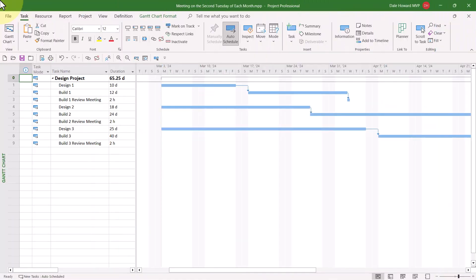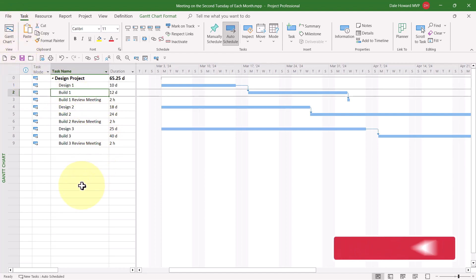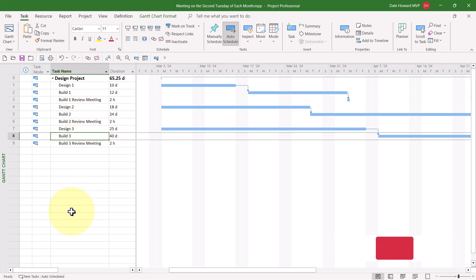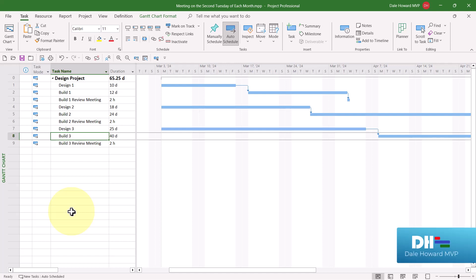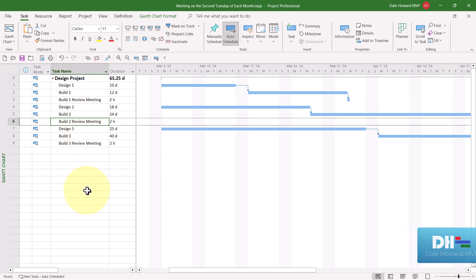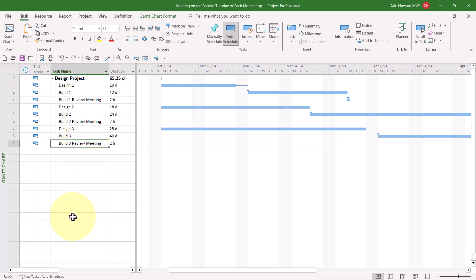In this sample project, we have a very interesting scheduling challenge. In this project, first of all, notice that we have three build tasks named build1, build2, and build3. It is a company requirement that after every build task, there is a two-hour review meeting to review the results of the build. So you can see there's the build1 review meeting, the review meeting for build2, and the review meeting for build3. Each of those meetings is two hours. The scheduling challenge, however, is that these build review meetings can only be held on the second Tuesday of the next available month.